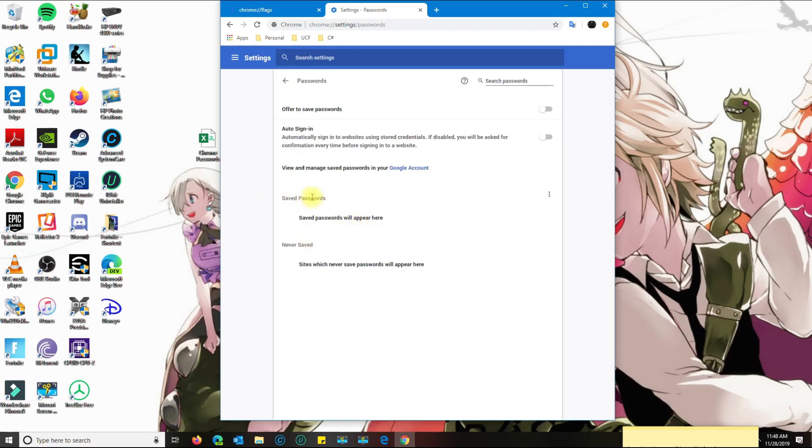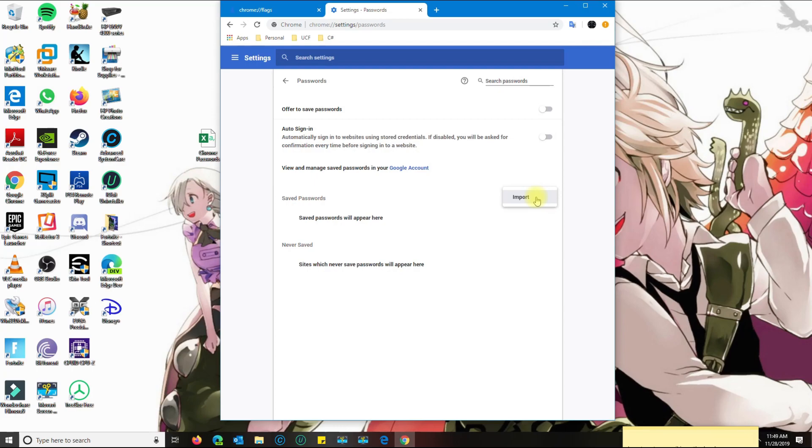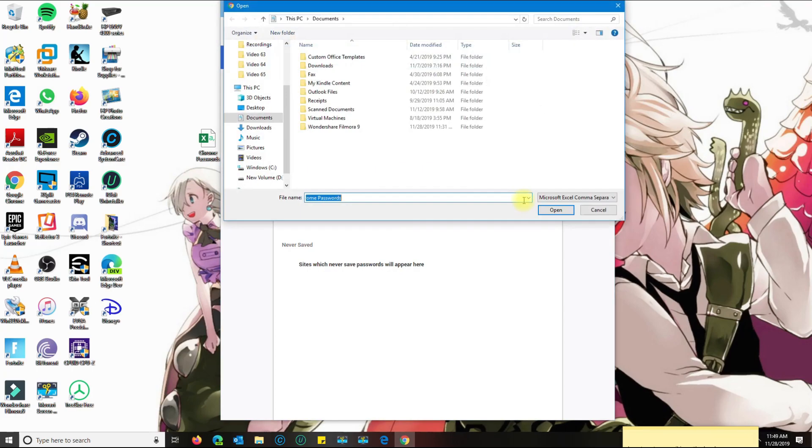Go to passwords. You see now where it says save passwords, there's no password in there. But notice when you click on the three dots in here, now instead of export, you get import. I'm going to go ahead and click import.